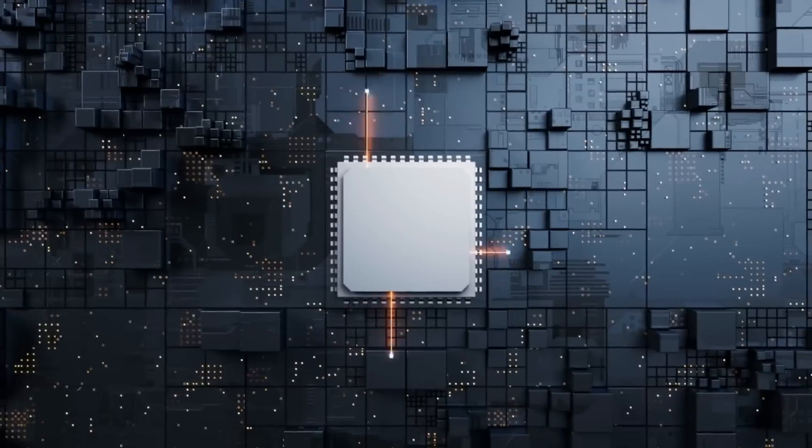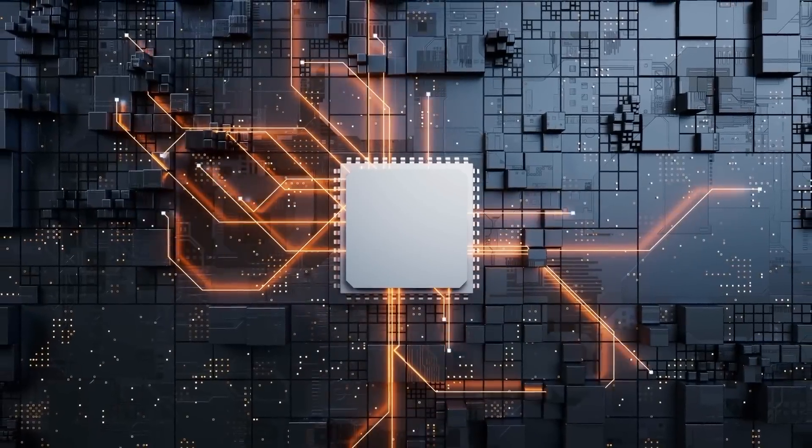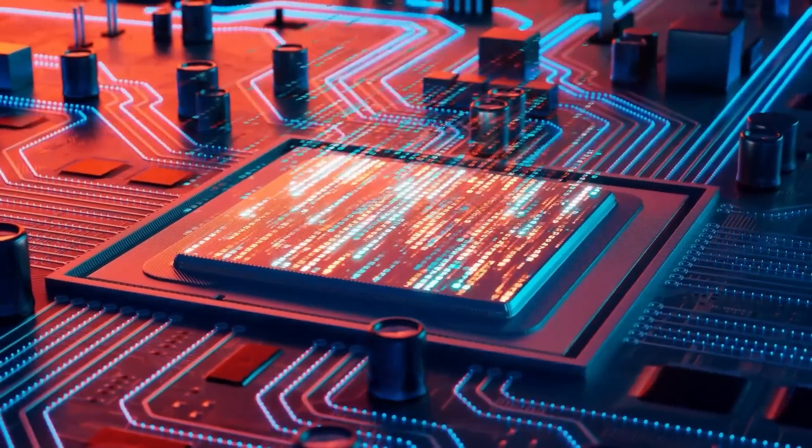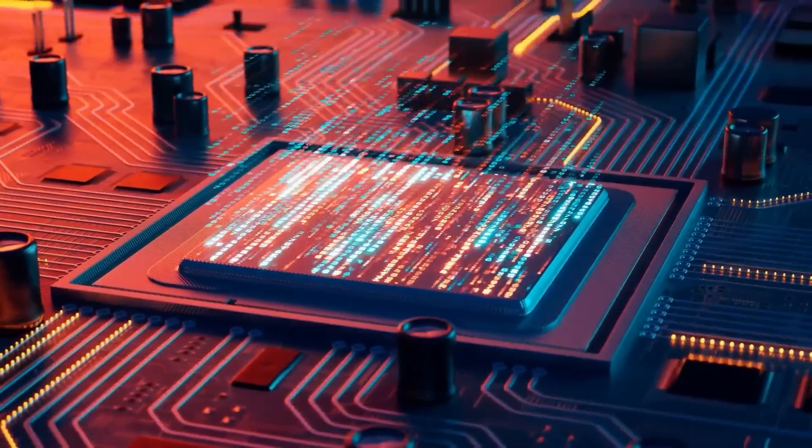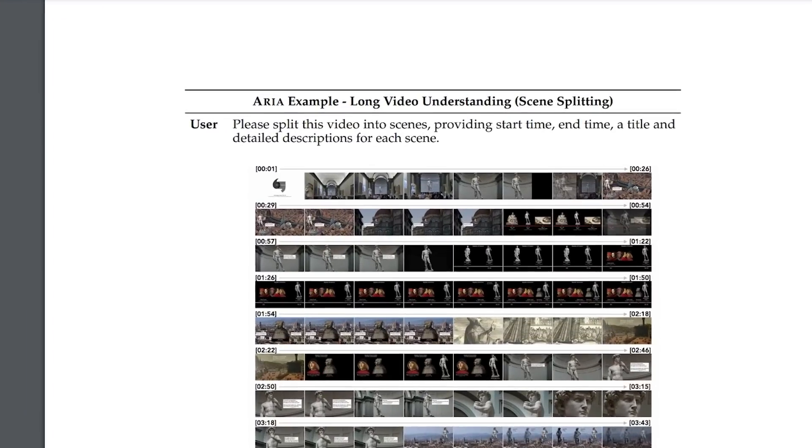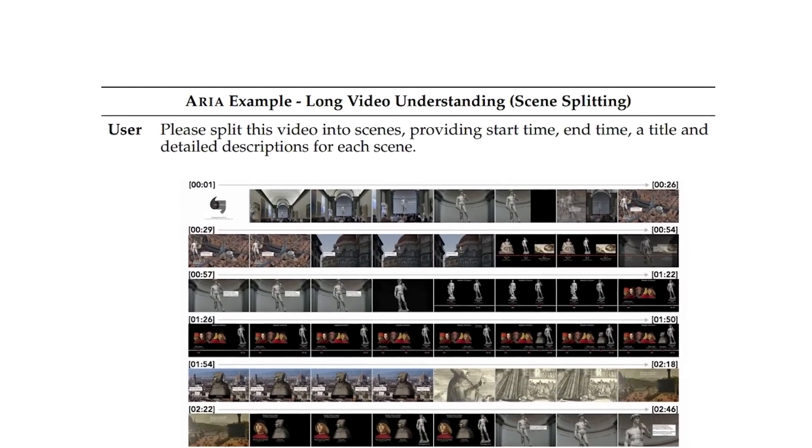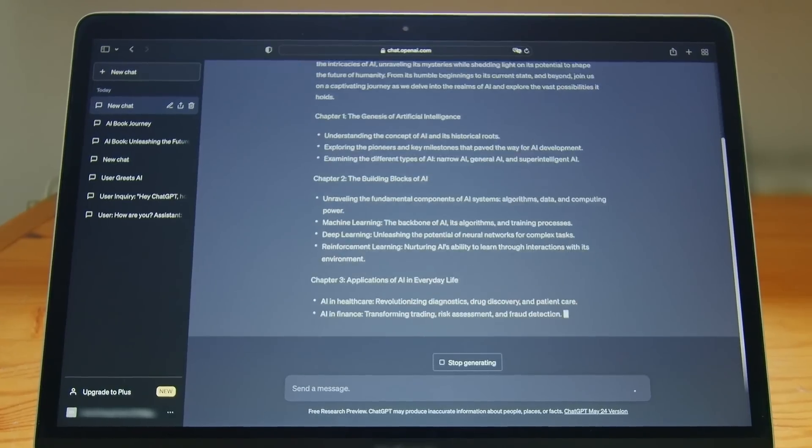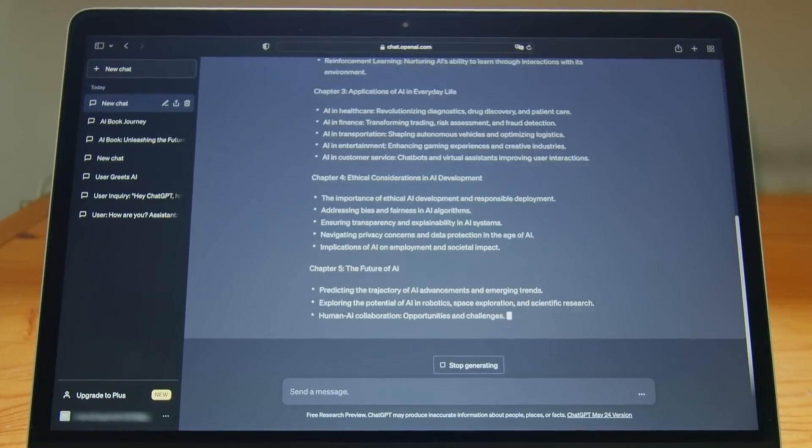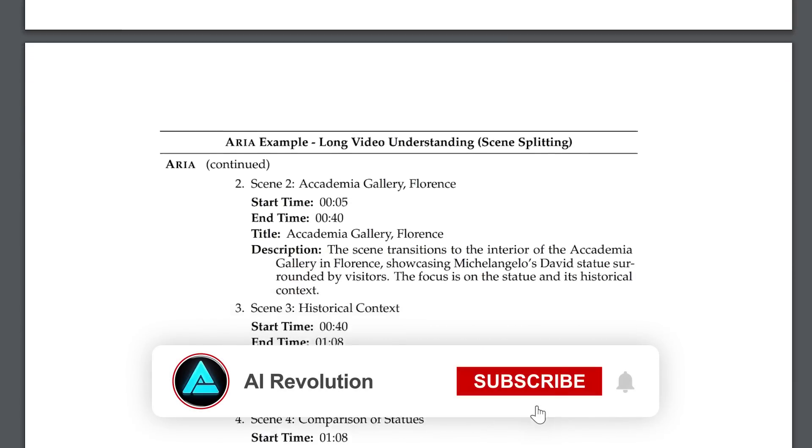That level of insight is pretty rare for AI models, especially one that's open source. In another test, ARIA was given an hour-long video about Michelangelo's David. You might think an AI could just pull out a few key phrases, but this one did something more.